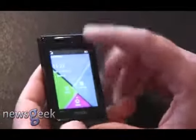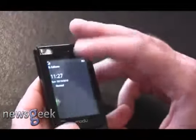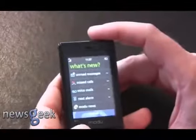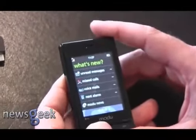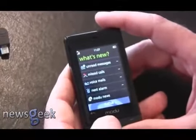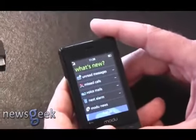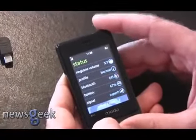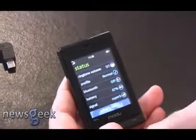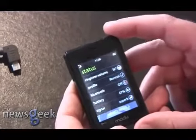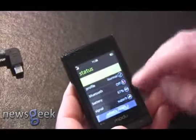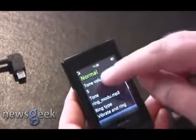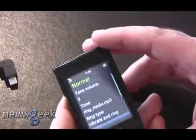If we slide down, we will see a screen of what's new in the phone: messages, missed calls, voicemails. We can also go from here to the status of the phone — like ringtones, profiles, Bluetooth status — and we can also change the volume, ringtone, or whatever from here.